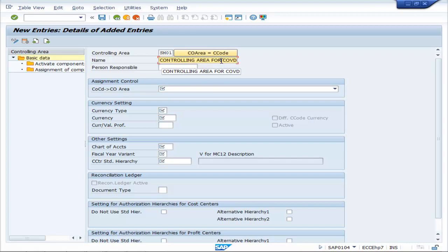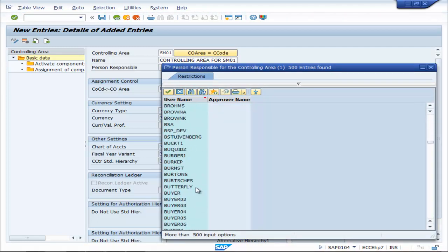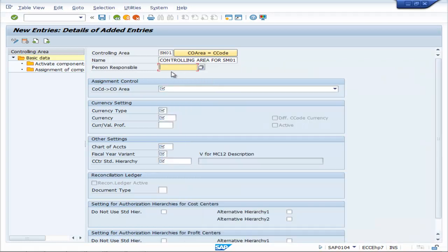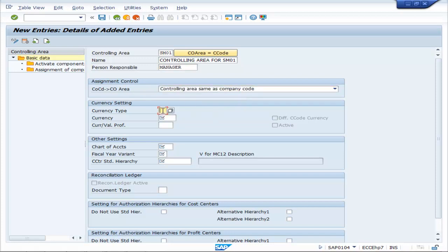Name the controlling area SM01. Enter the person responsible — you can name the person, for example a manager.